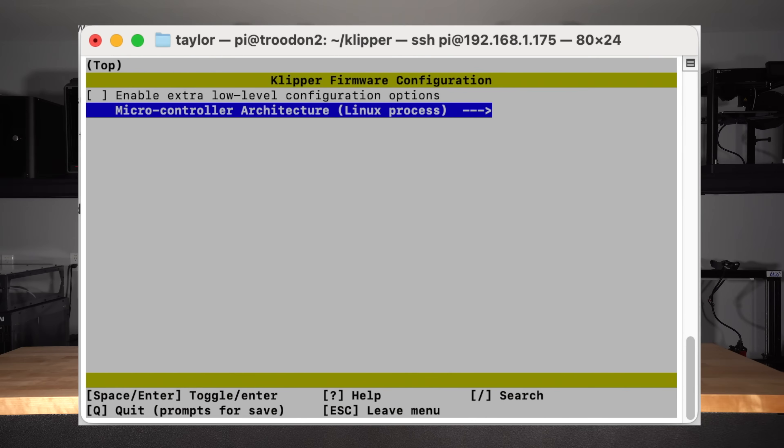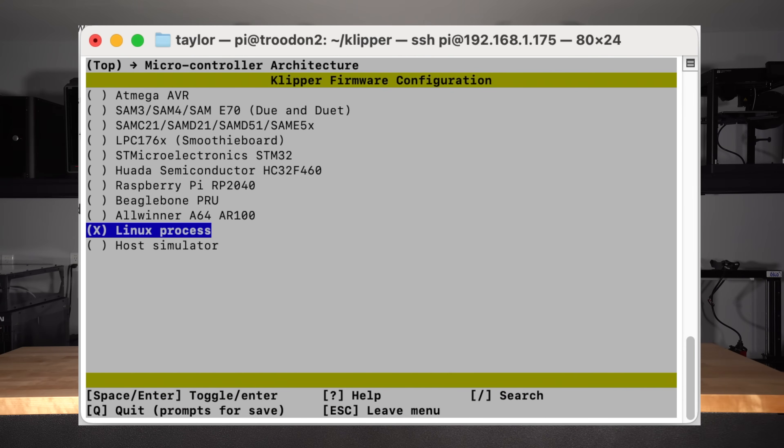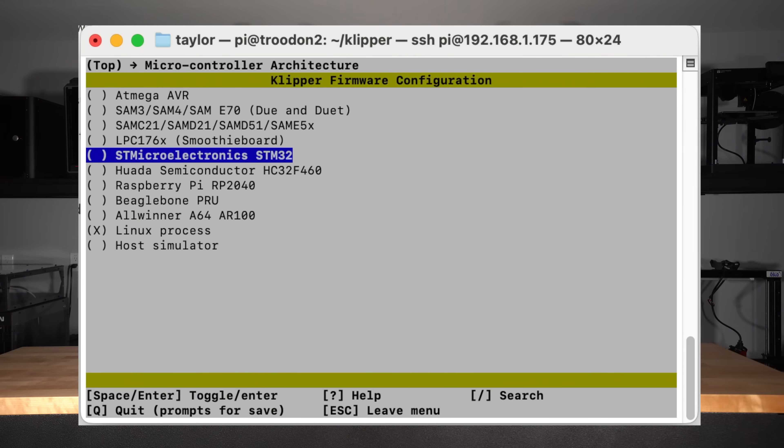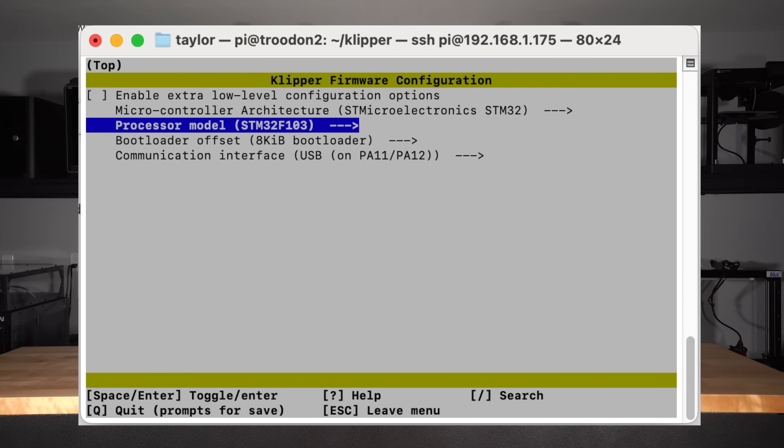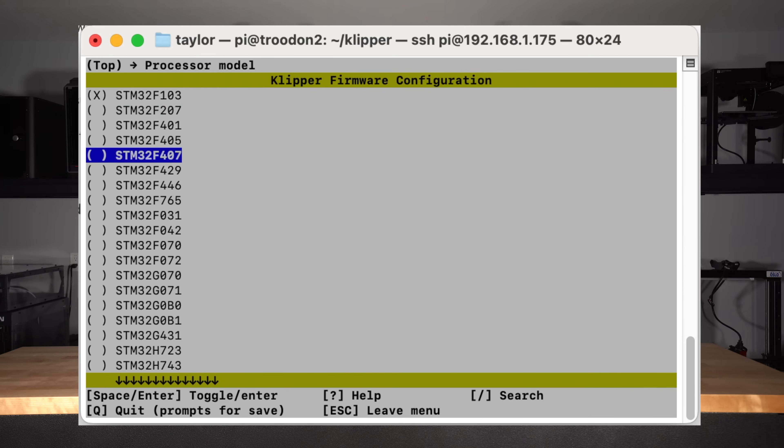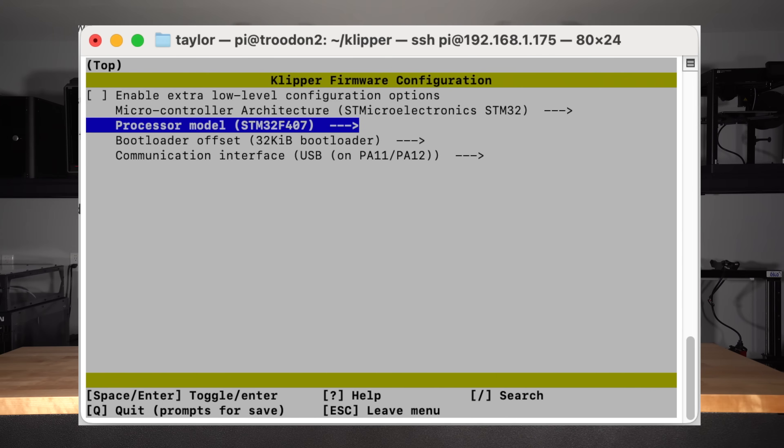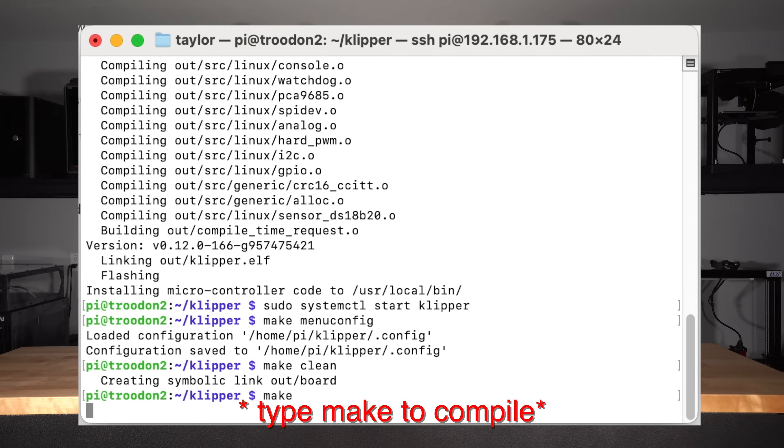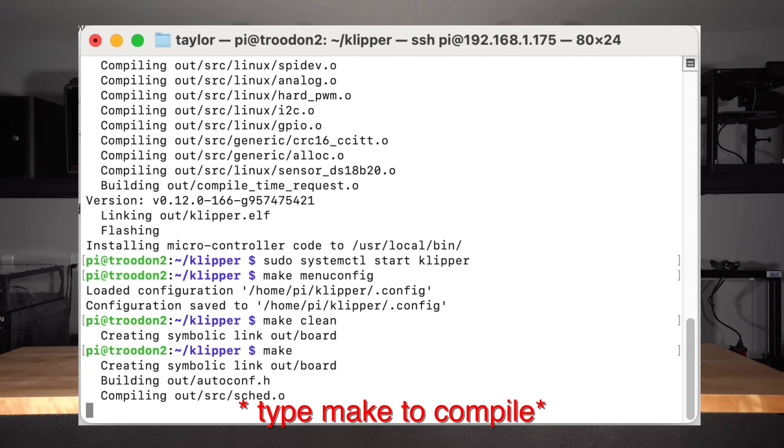Repeat the procedure as before, but within the make menuconfig interface, choose the chipset and clock rate that corresponds to your mainboard. If you're not sure what parameters to use, check the top of your printer config. Q to quit, Y to save, and we'll have a new firmware file compiled for our board.